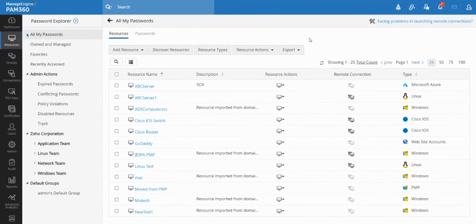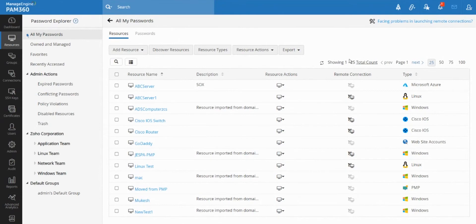Now PAM 360 is primarily an enterprise password vault. As you know, the solution is used for securely storing and managing the secrets of the organization. But apart from that, there's also a dedicated personal section available for each and every user of this PAM solution.